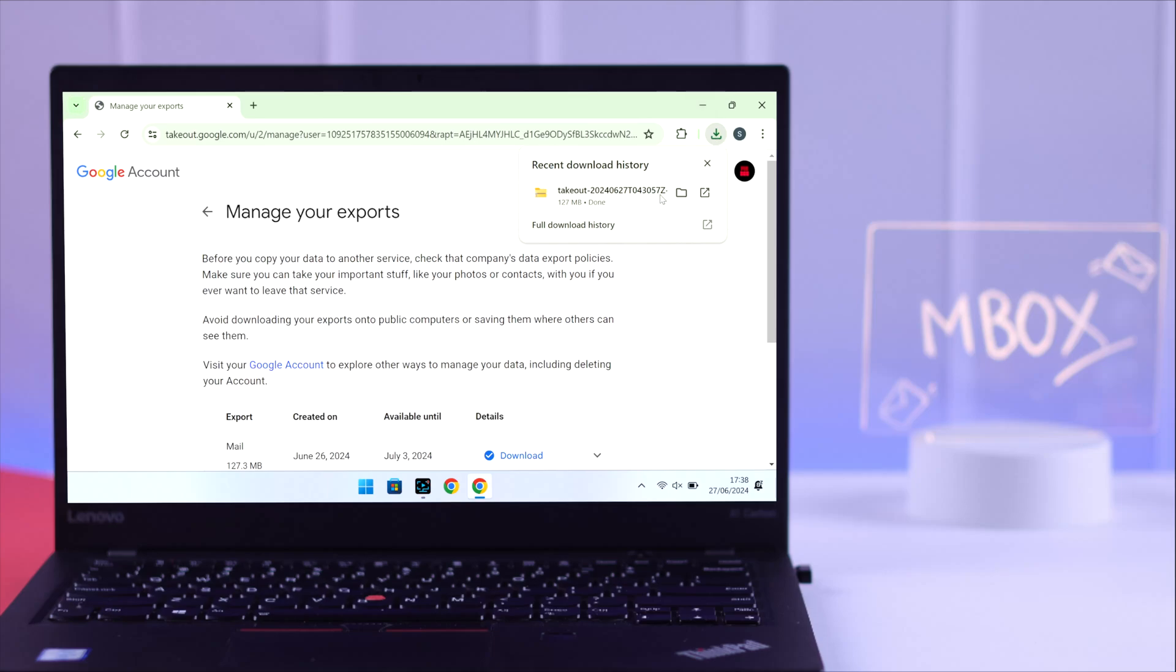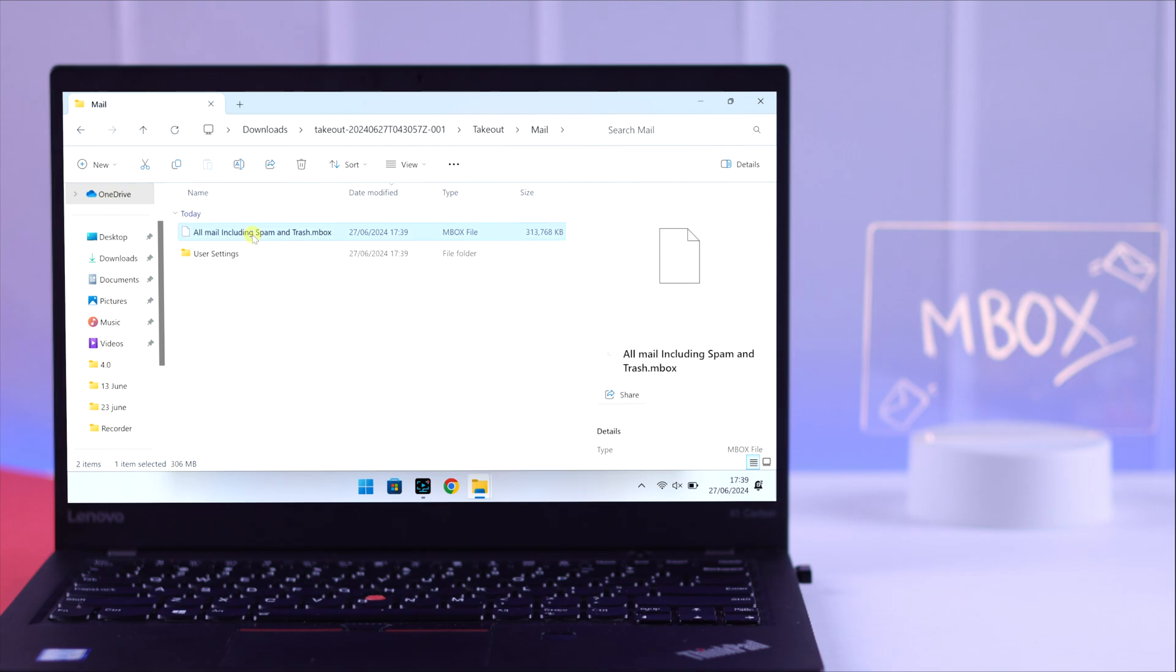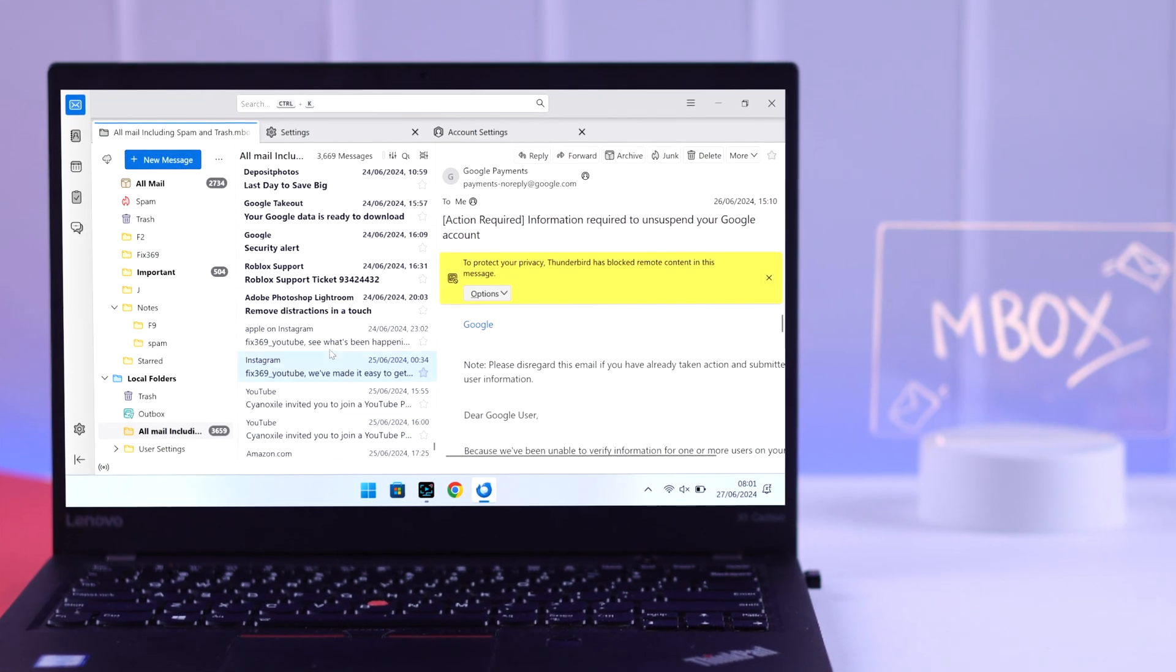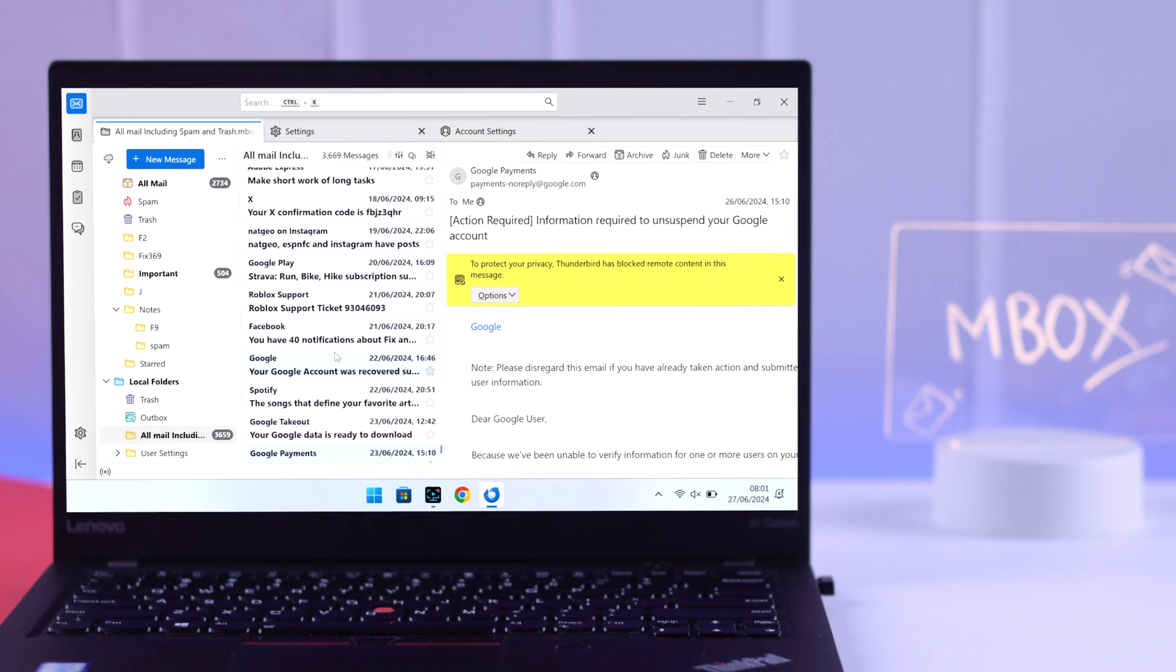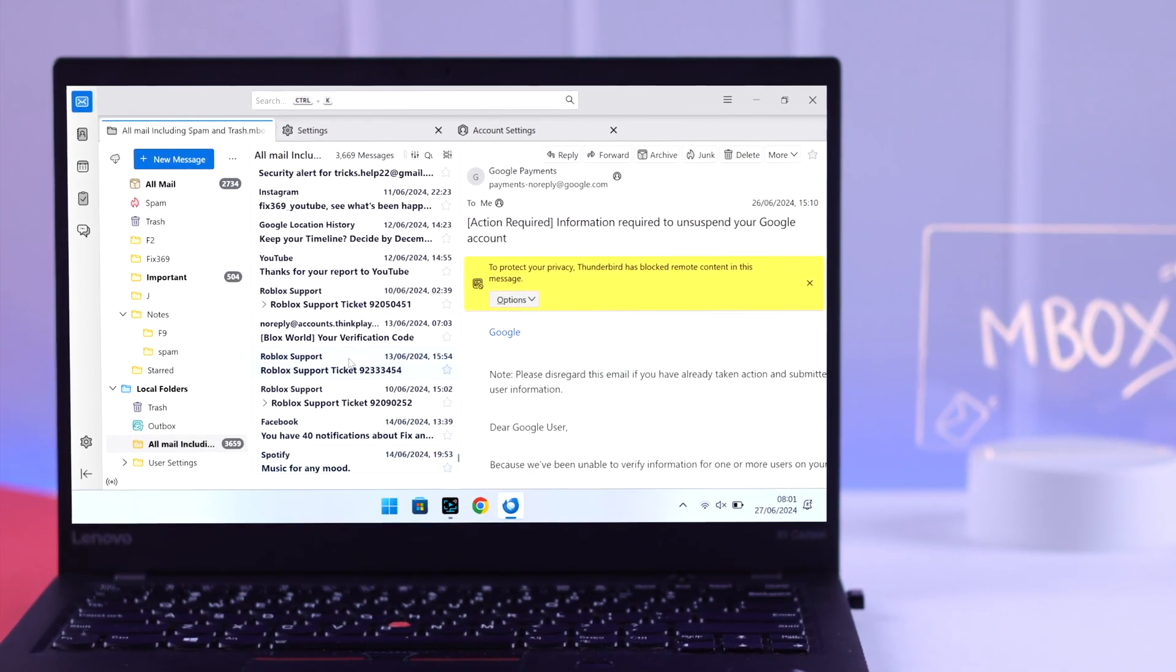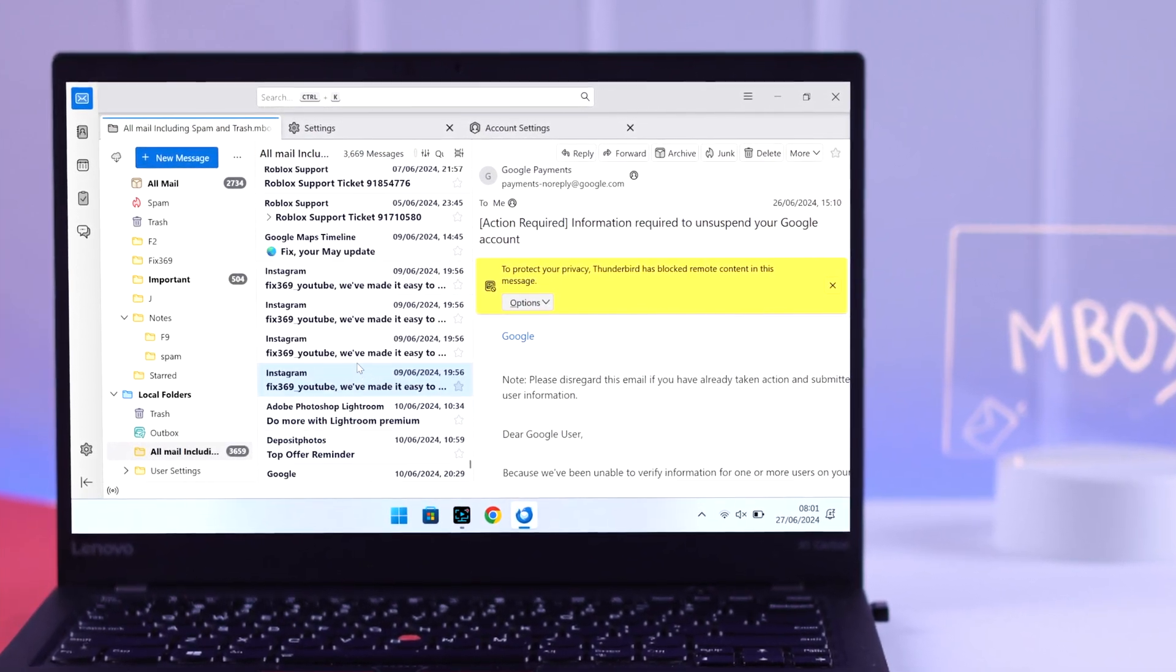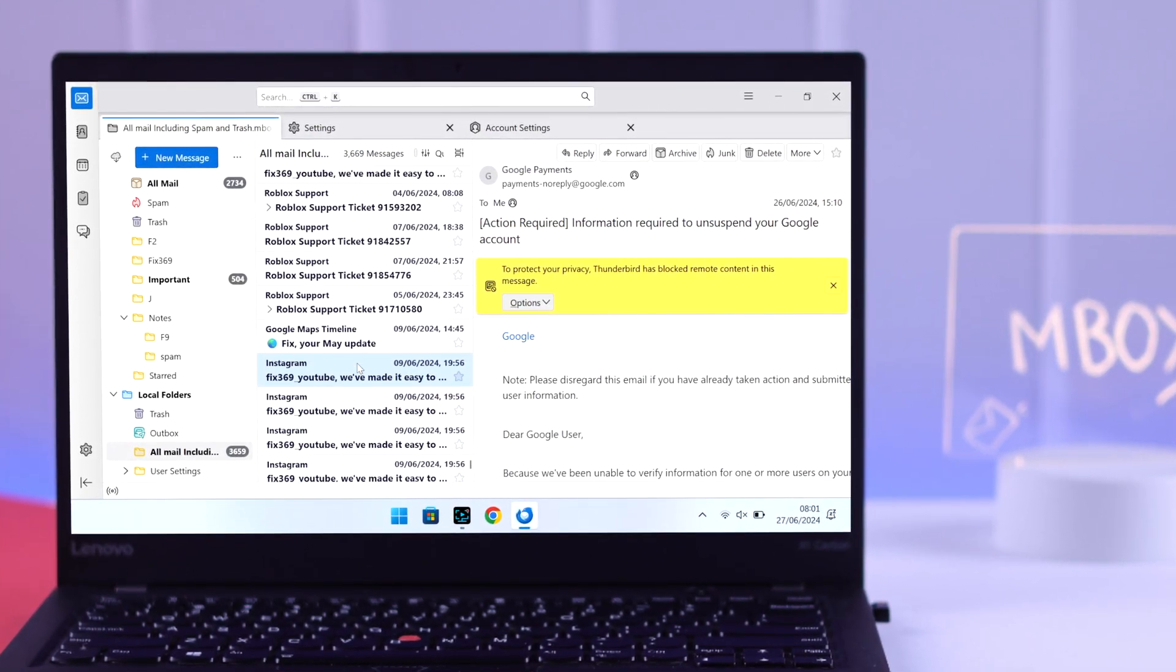You're probably here because you just downloaded the email backup of your Gmail account by going to Google Takeout, but you have no idea how to open the inbox file. That's why I'll show you the simplest way to view an inbox file on your Windows, Linux, or Mac computer. So let's get started.